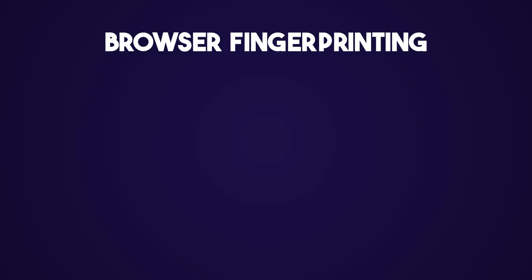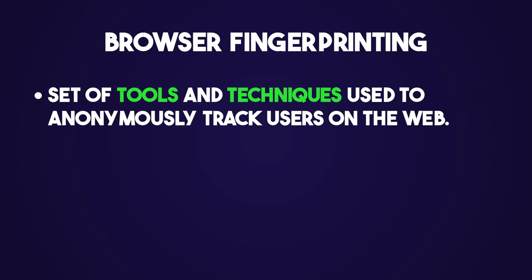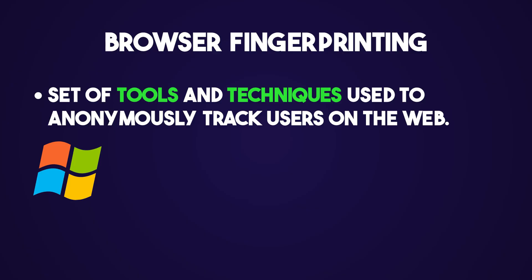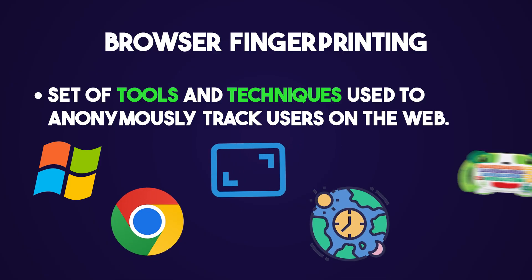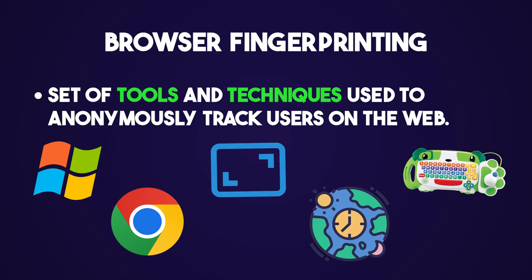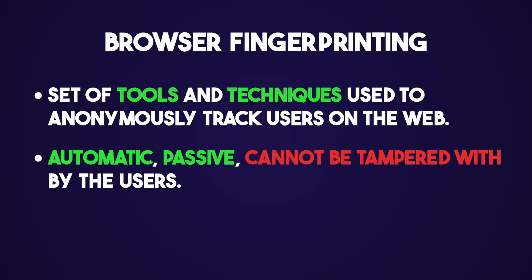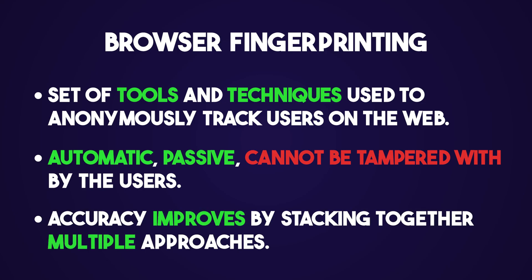Browser fingerprinting is a set of tools and techniques used to identify and track users across the web, based on the unique combination of information that their browsers and devices reveal, like a user's operating system, browser type, screen resolution, time zone, keyboard layout, and so many more. Unlike cookies or other storage-based tracking methods, browser fingerprinting works passively by analyzing data provided by the browser doing normal interactions with websites, and thus cannot be concealed, tampered with, or straight-up deleted. There's a whole lot of these techniques, and the more you stack together, the more accurate the fingerprint becomes. And the best part is, it remains consistent across different browsing sessions.